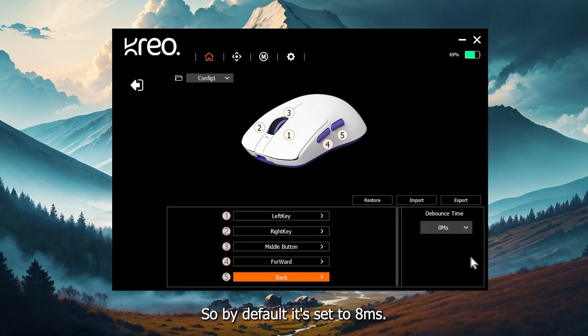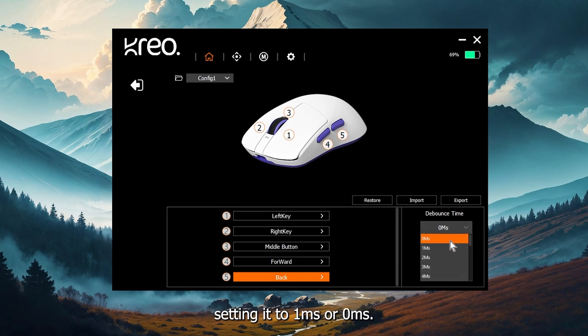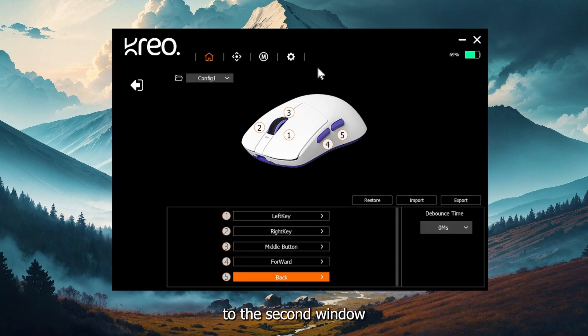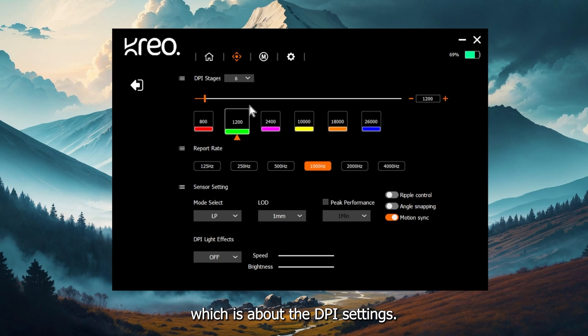By default, it's set to eight milliseconds. But I would recommend setting it to one millisecond or zero millisecond. Now let's move to the second window, which is about the DPI settings.